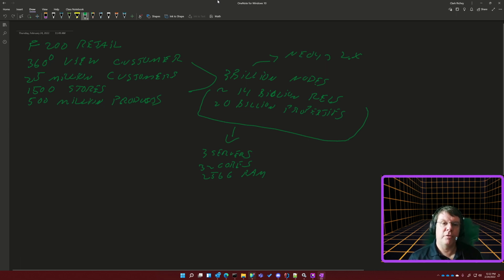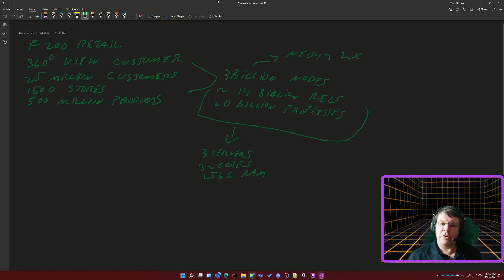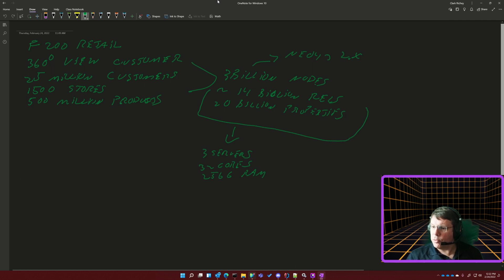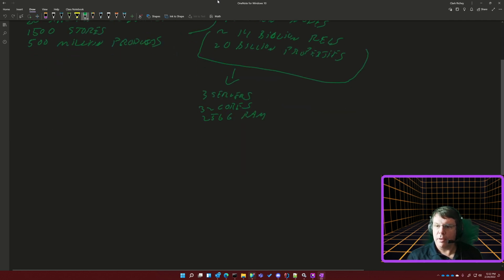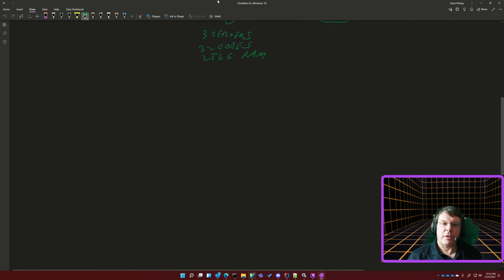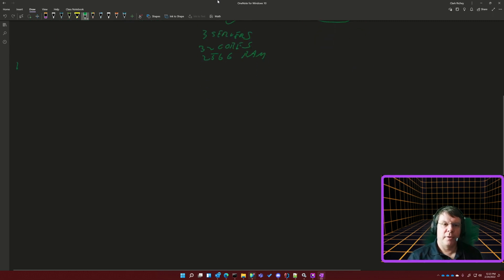What kind of things did they successfully do with this 360-degree customer view that they couldn't do or couldn't do well otherwise? One classic example is basket analysis. Basket analysis is essentially looking at: if I go into the store and purchase a pen, what else did I purchase with it? Did I buy paper with the pen, or some other good? Retailers care about this because it impacts product placement in stores, how to discount things, how to market things.